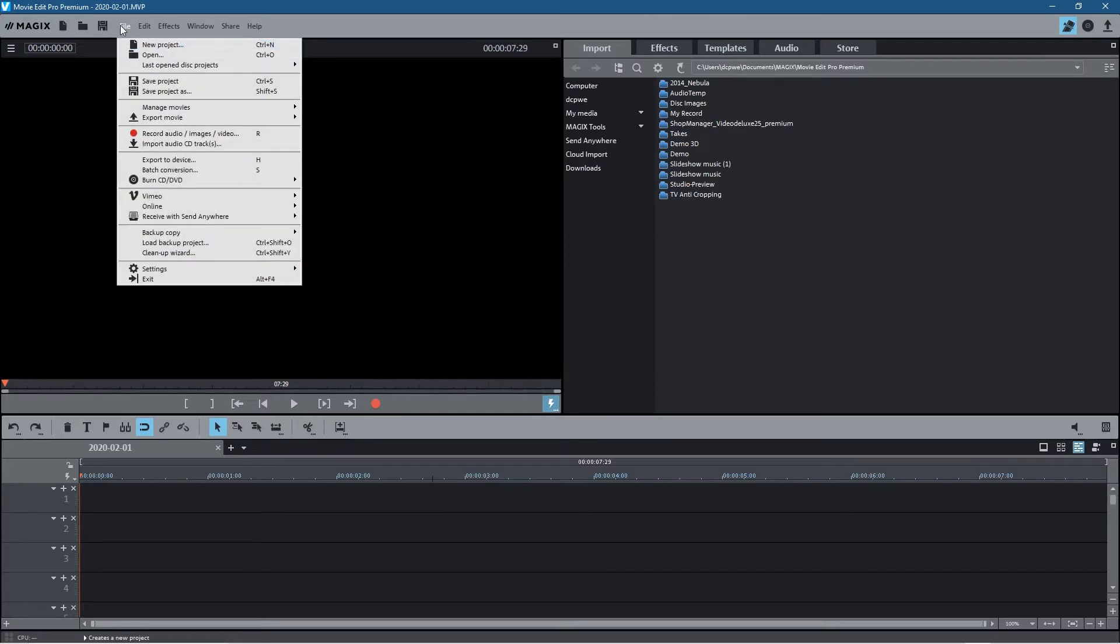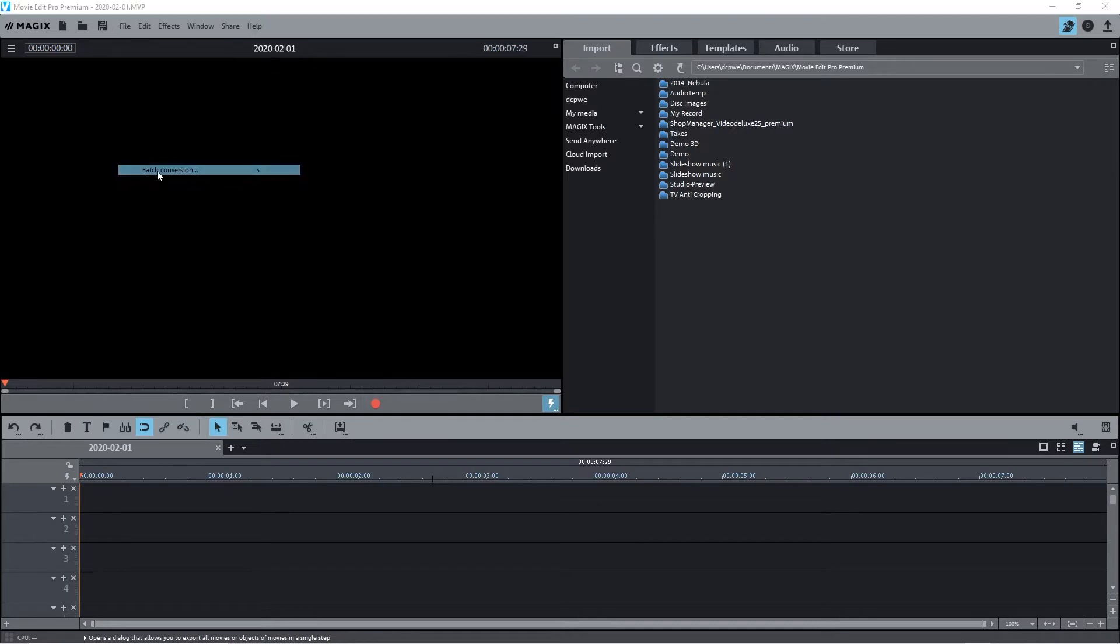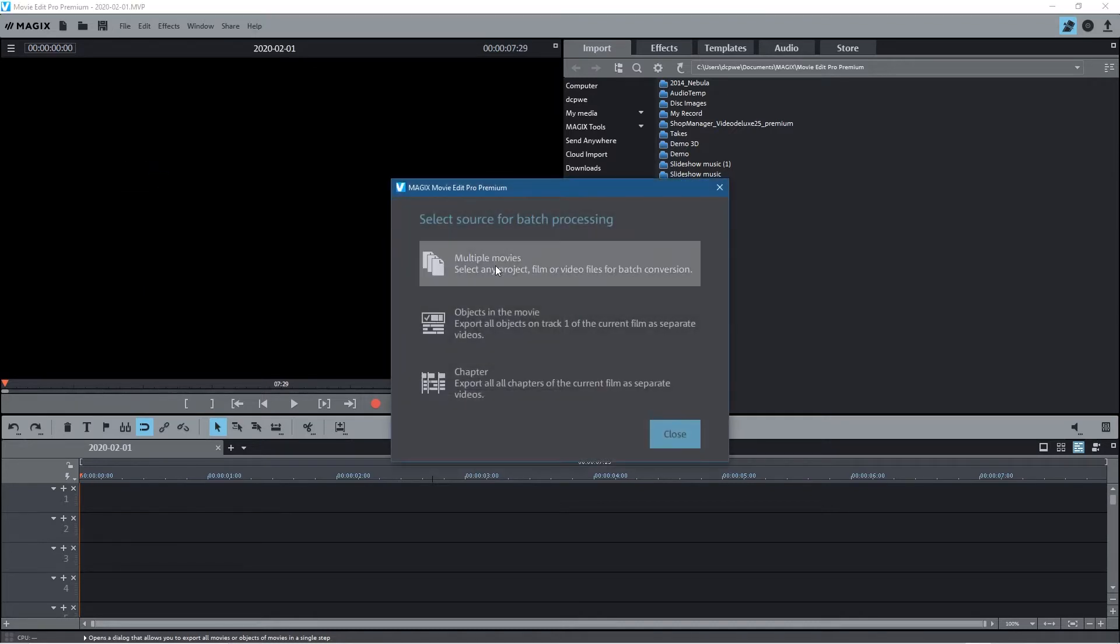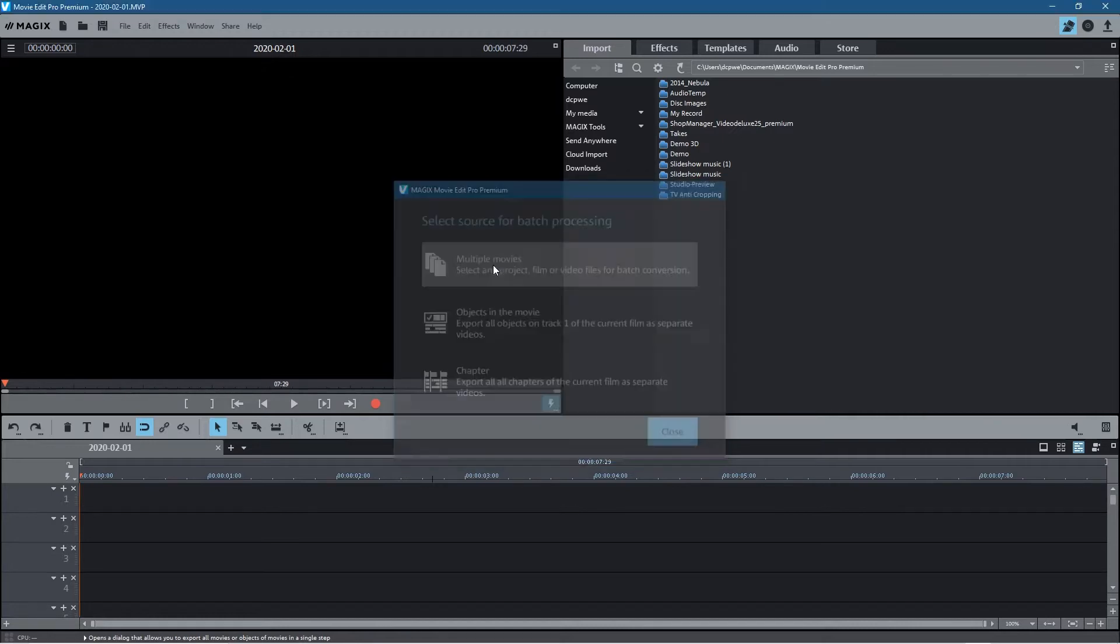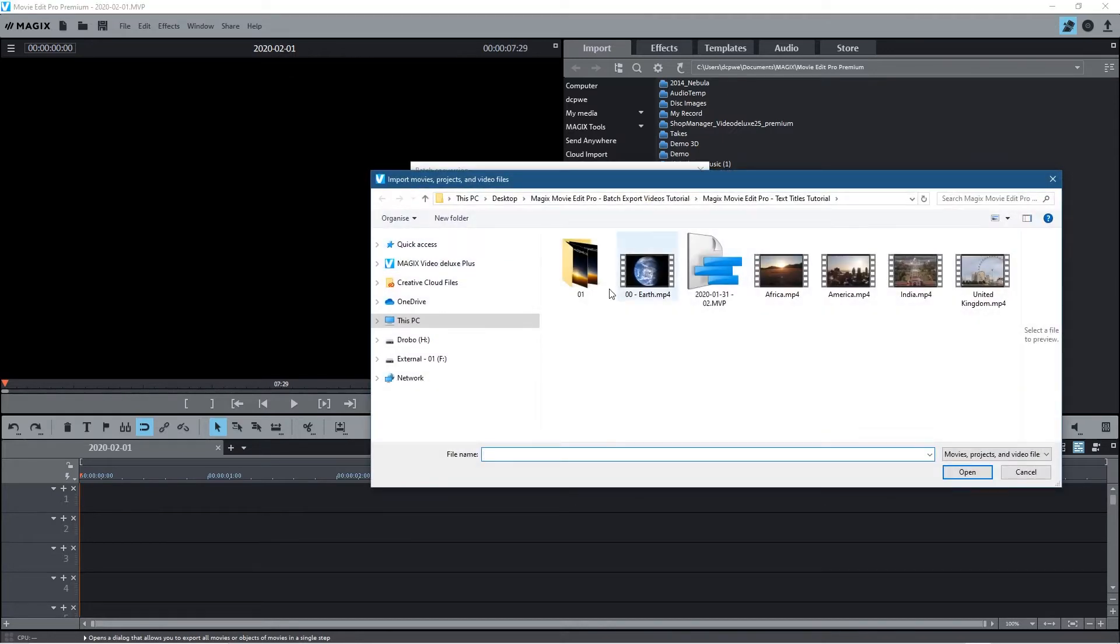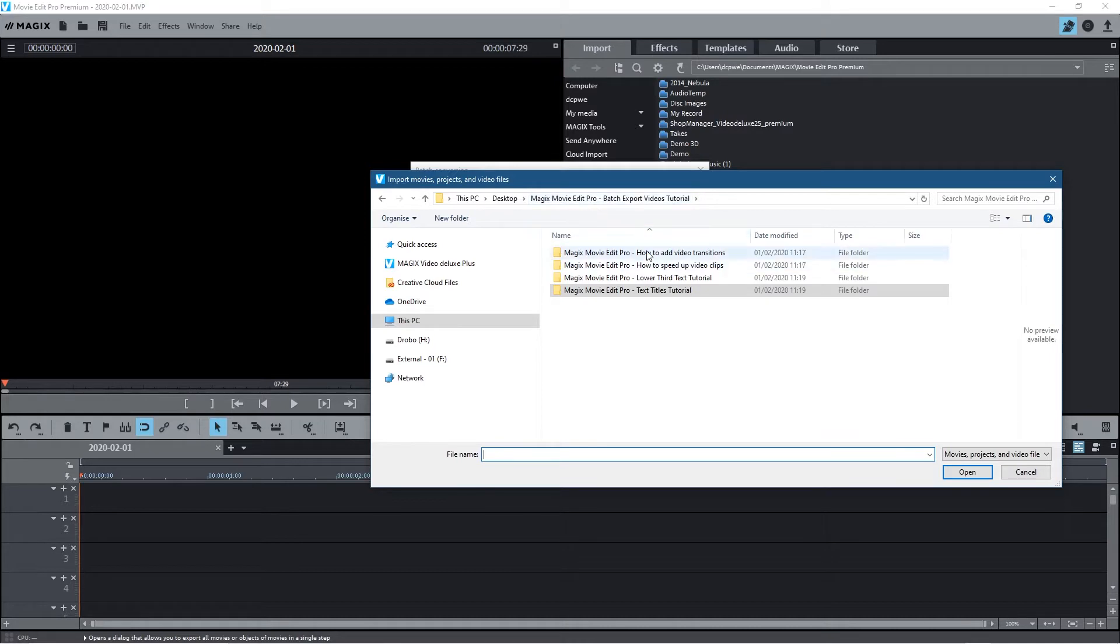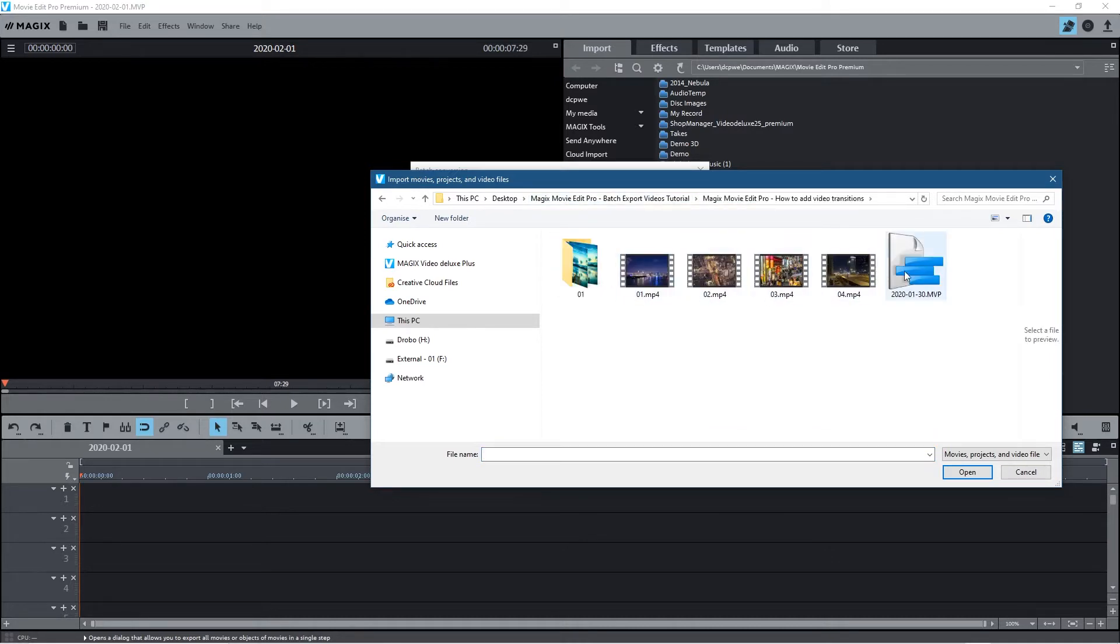From the File menu, go to Batch Conversion and select that. Then click on Multiple Videos or Multiple Movies. We'll go to my desktop where we've got the four projects. Let's open up the first folder.